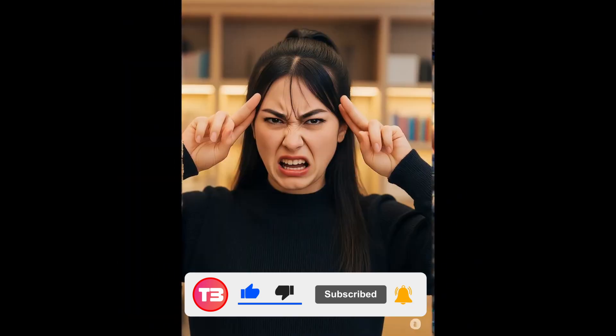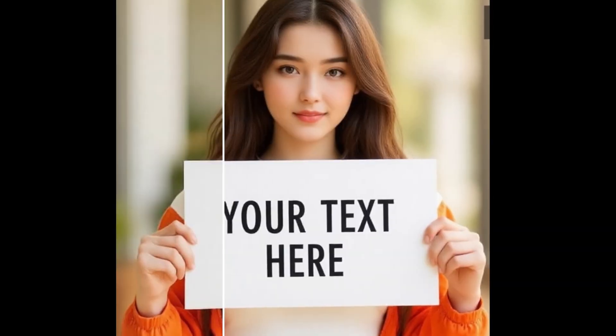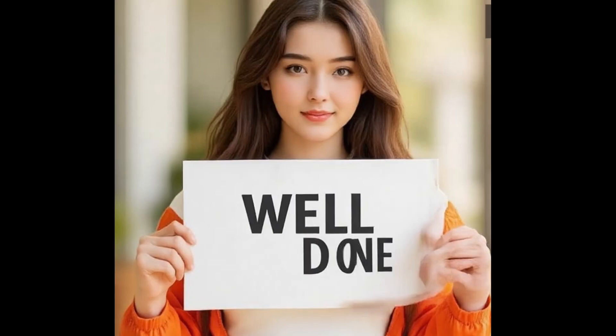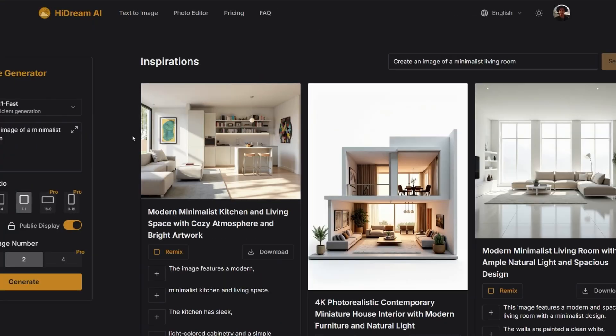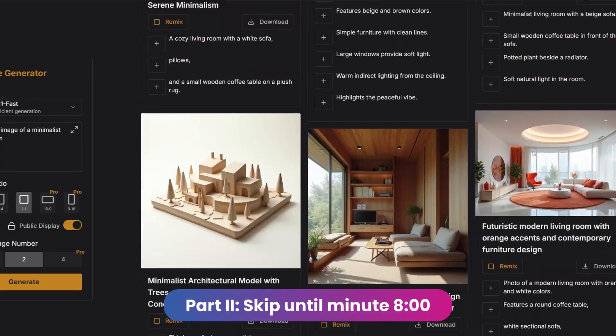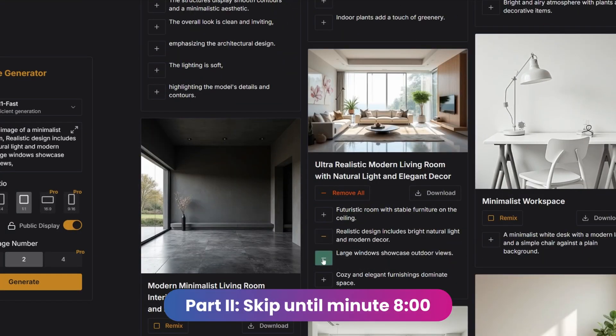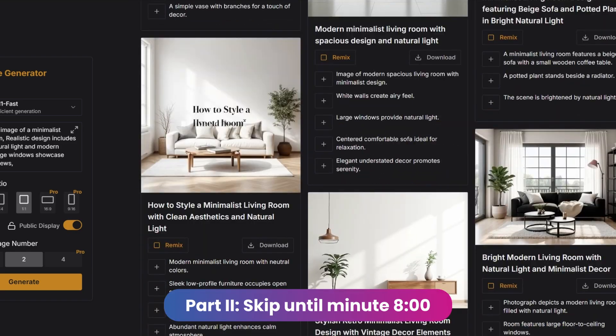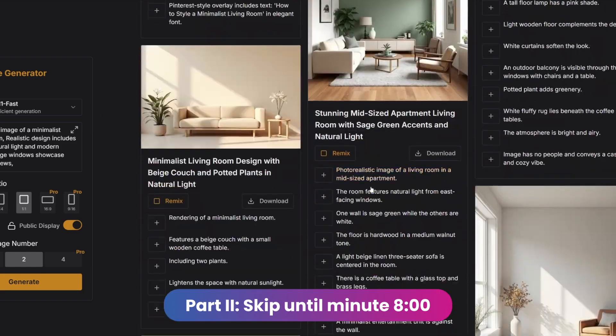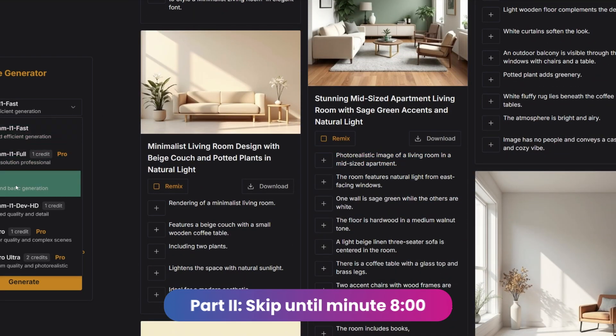We'll also look at how to install it so you can use it locally, and stay until the end because we'll also explore a free, unlimited version you can run from a website. All of this comes after the installation in the second part of this video. Let's get started.